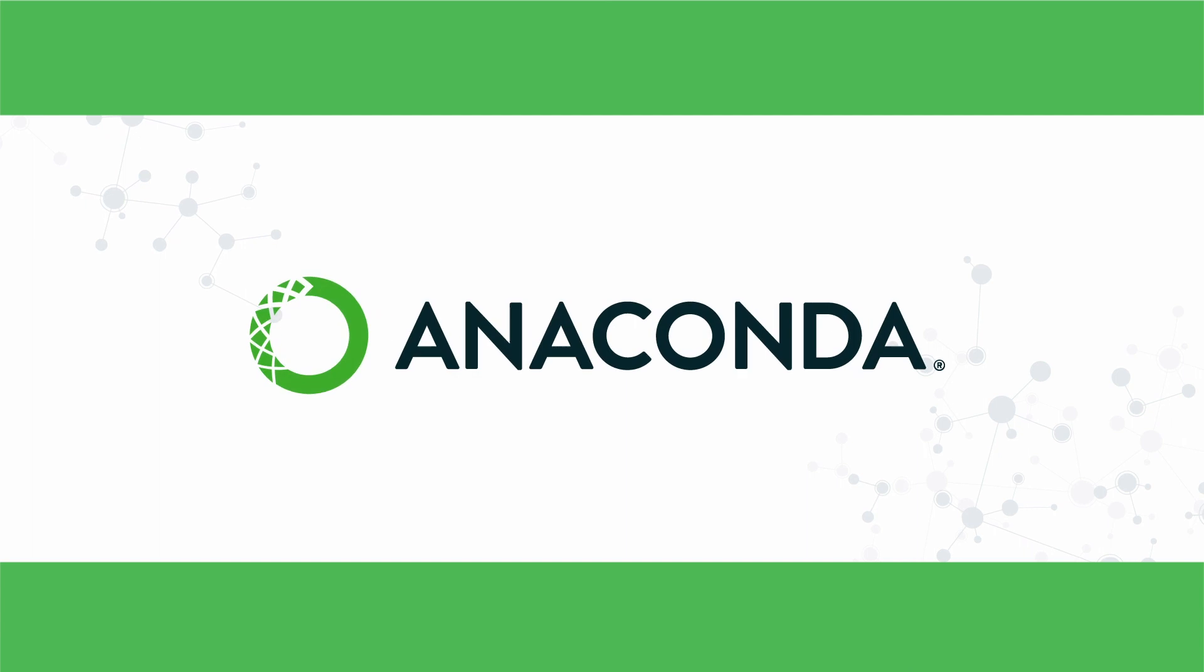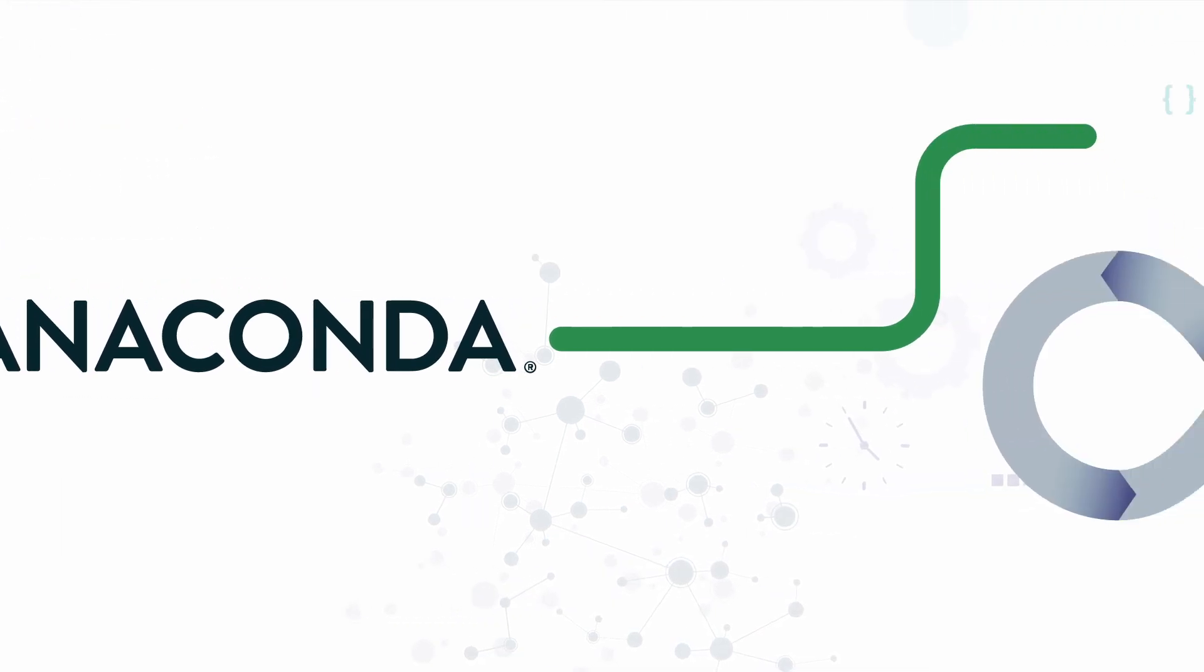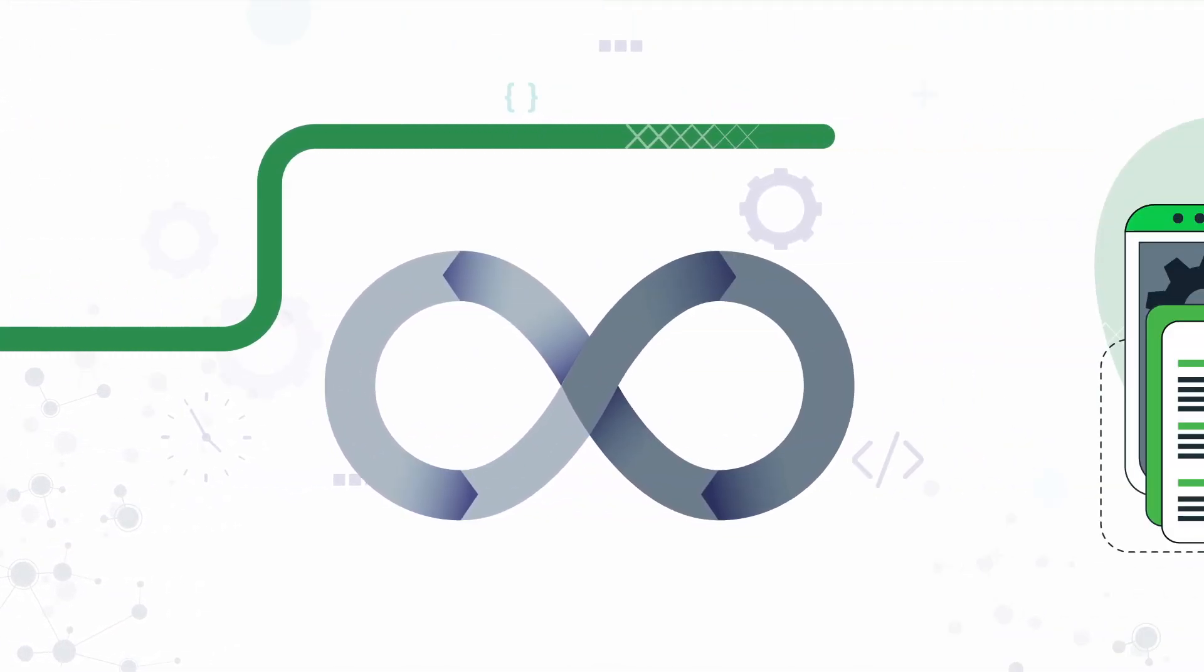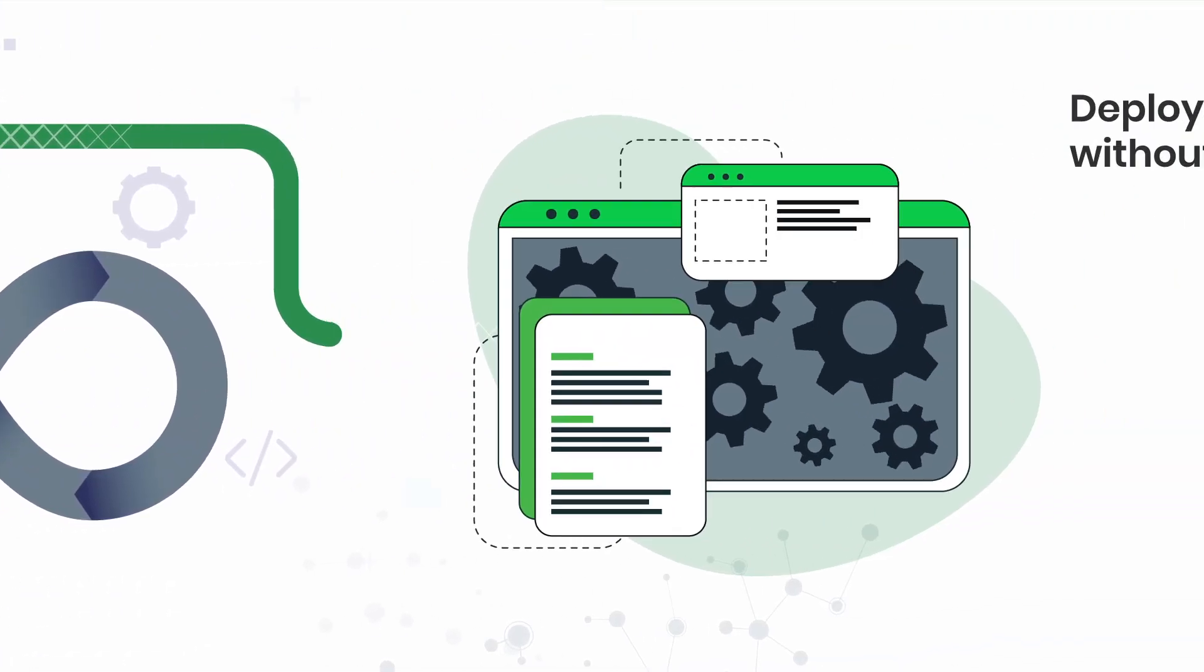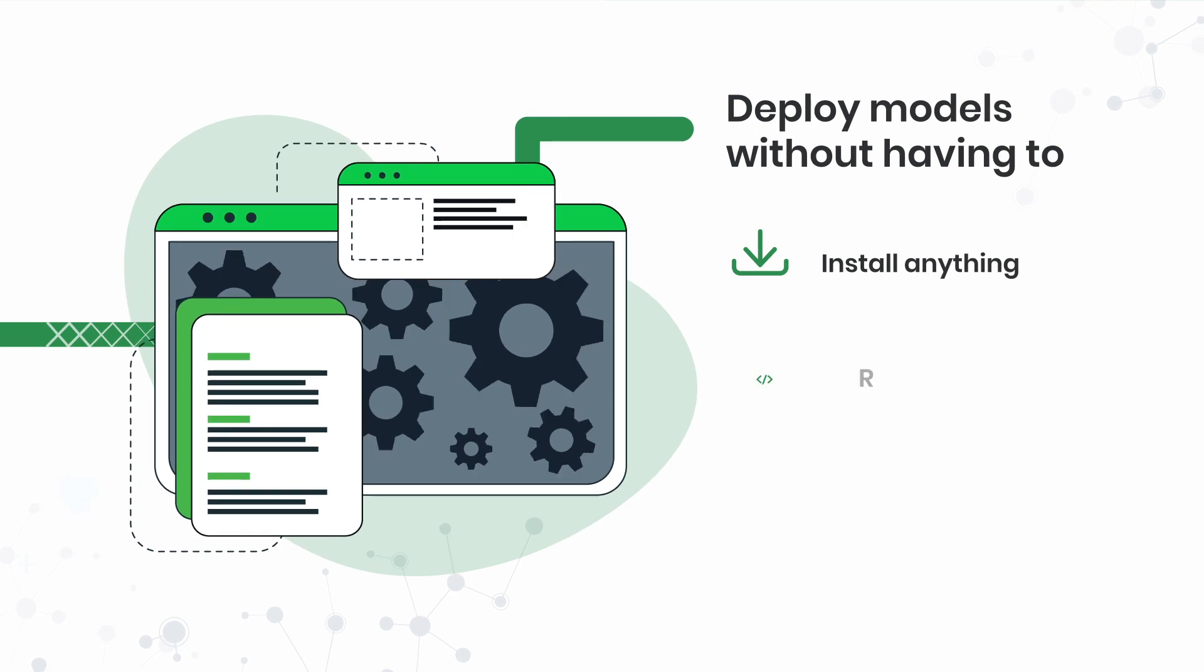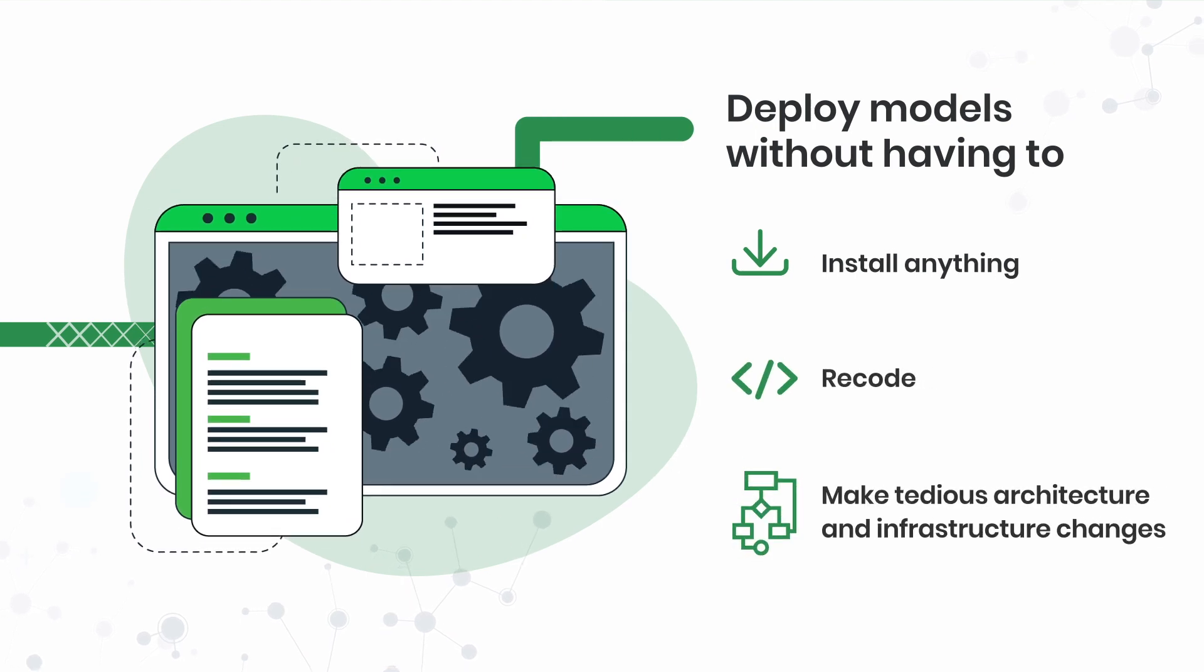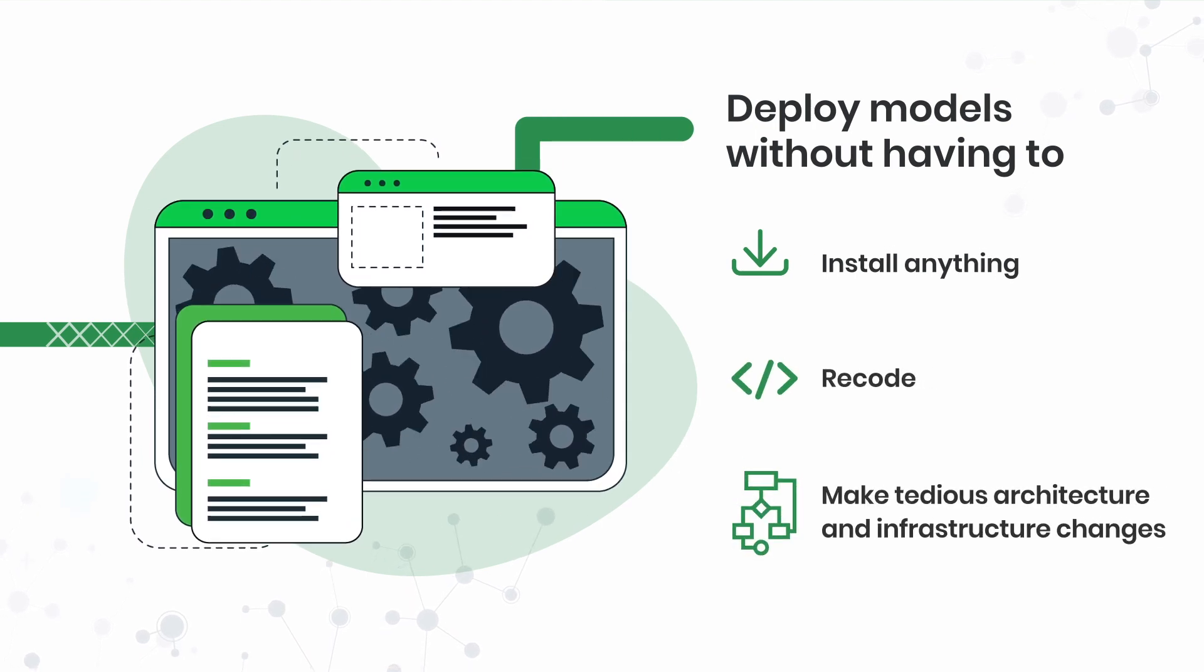With Anaconda, teams can bypass the DevOps bottleneck and deploy models without having to install anything, recode, or make tedious architecture and infrastructure changes.